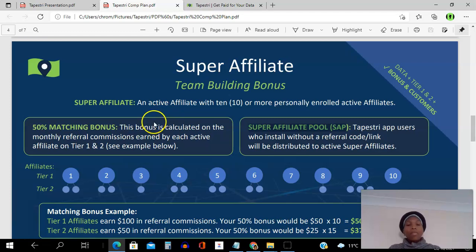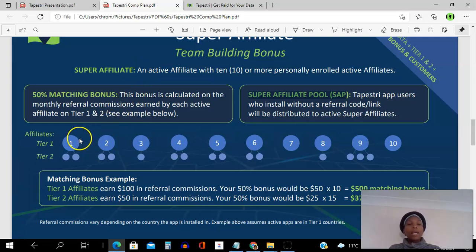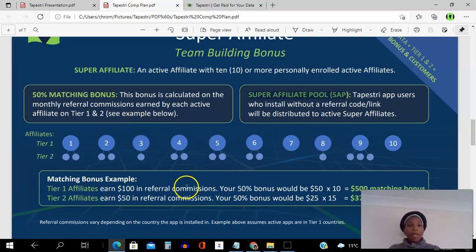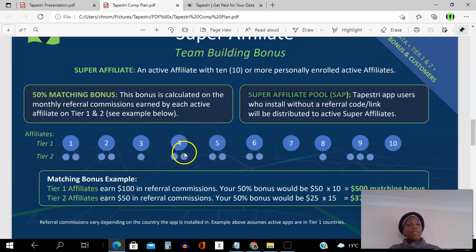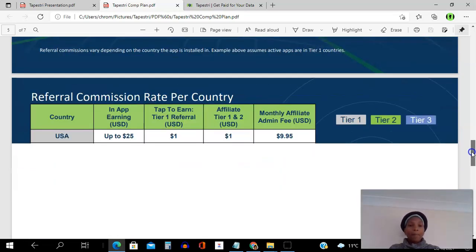To become a super affiliate you need 10 affiliates that you referred under you. The second benefit is a 50% matching bonus, calculated on the monthly referral commissions earned by each active affiliate. So if you have 10 active affiliates earning $100 in referral commissions, you earn 50% of what they're earning. You also earn 50% from the affiliates that they refer. The more you build your organization and share this free app, the more you earn — the company just keeps giving.